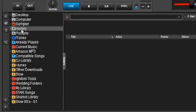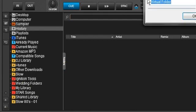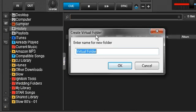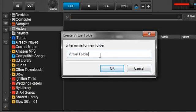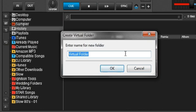Let's go ahead and make our first virtual folder. Let's say what kind of event can we have? Let's say your local bar is having 80s night. We'll call him Bob's Bar 80s Night.